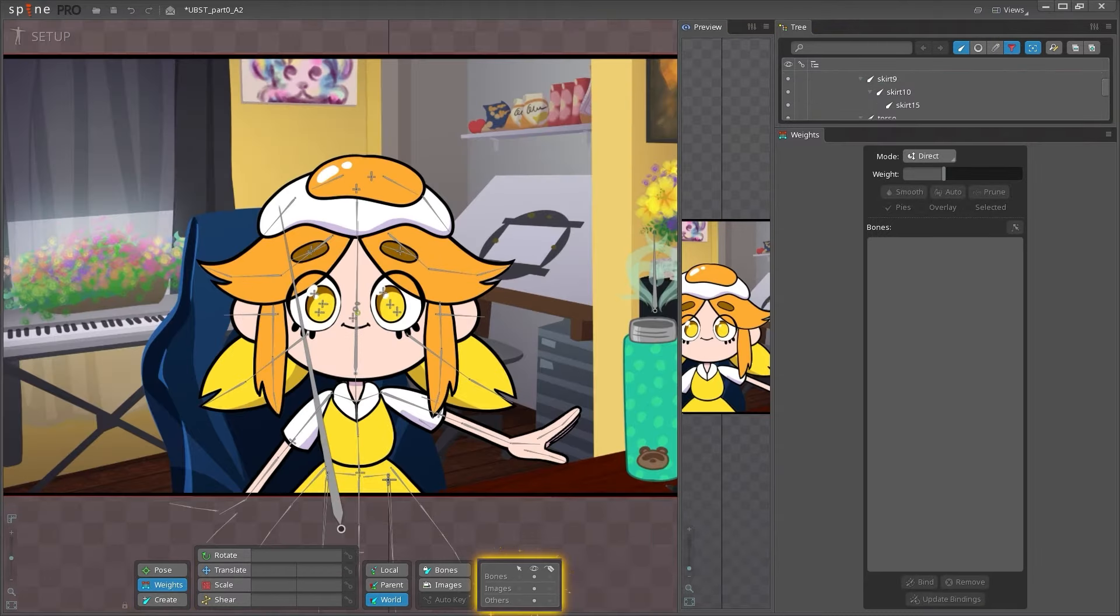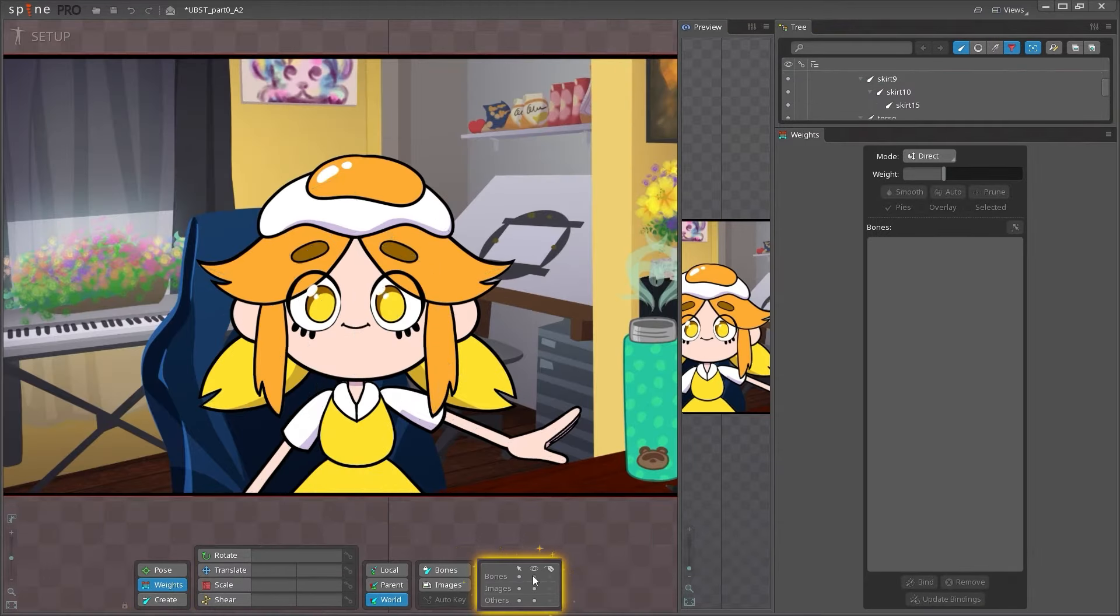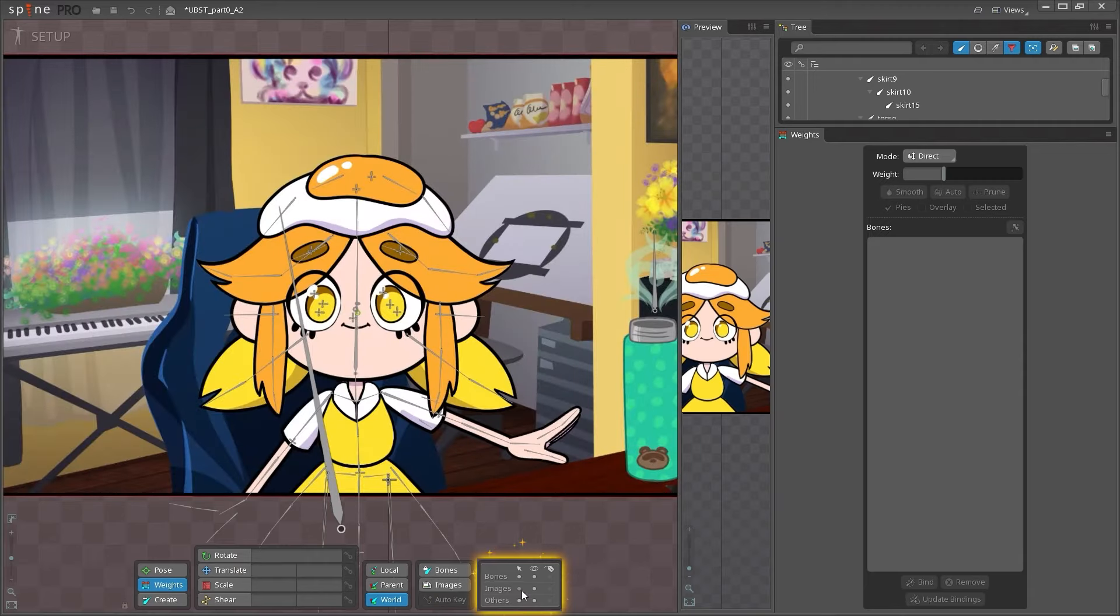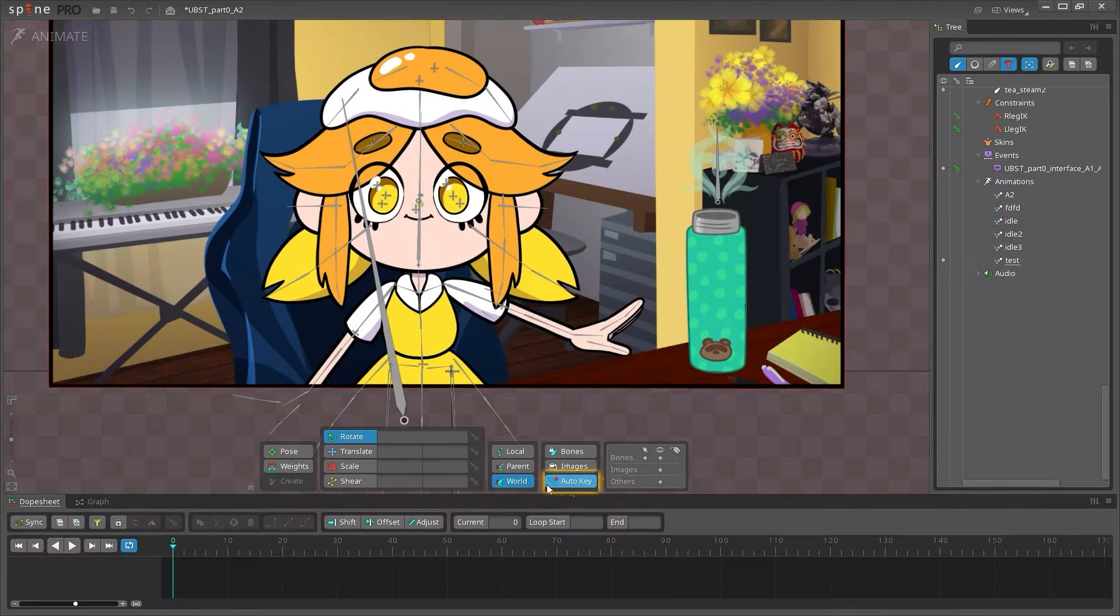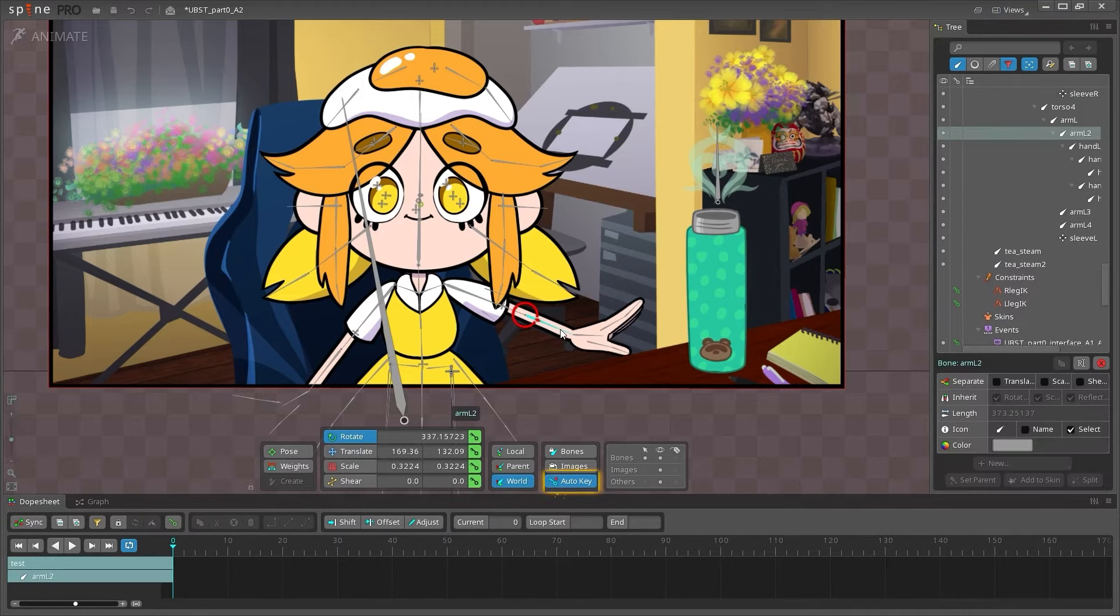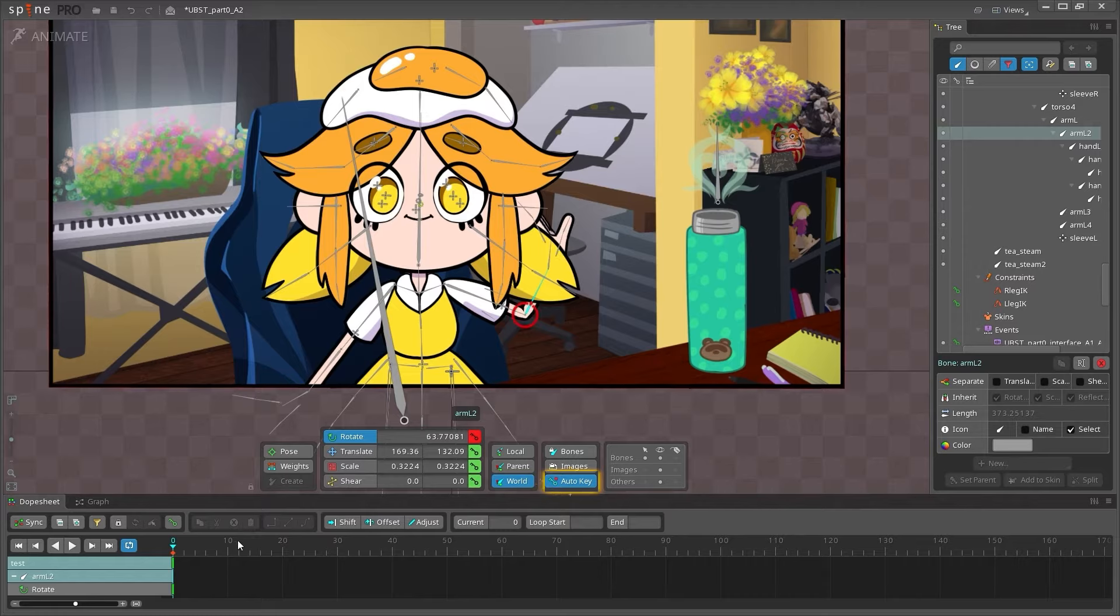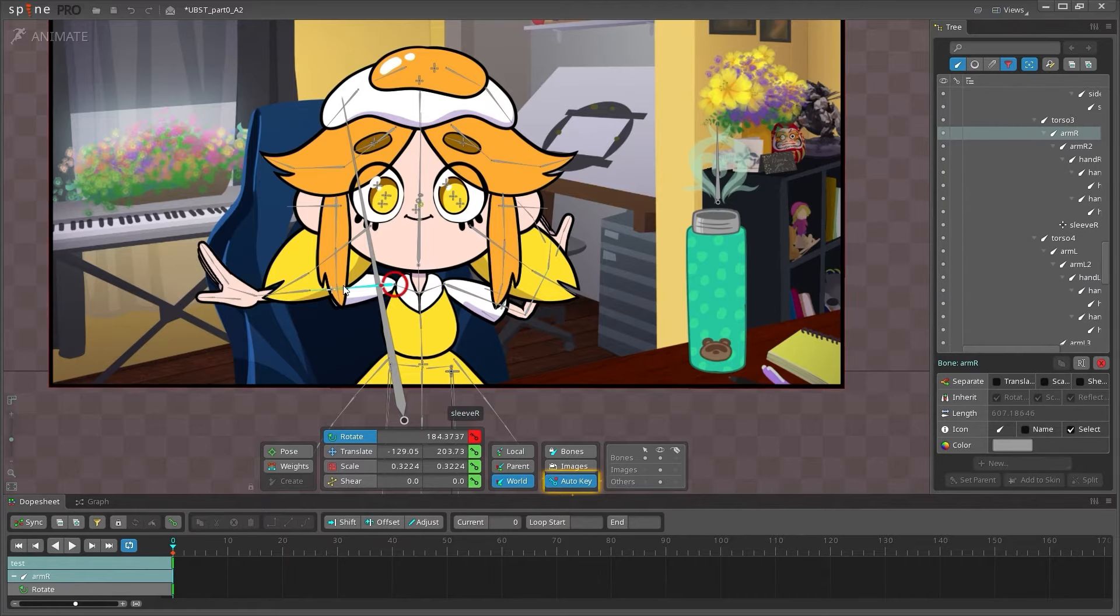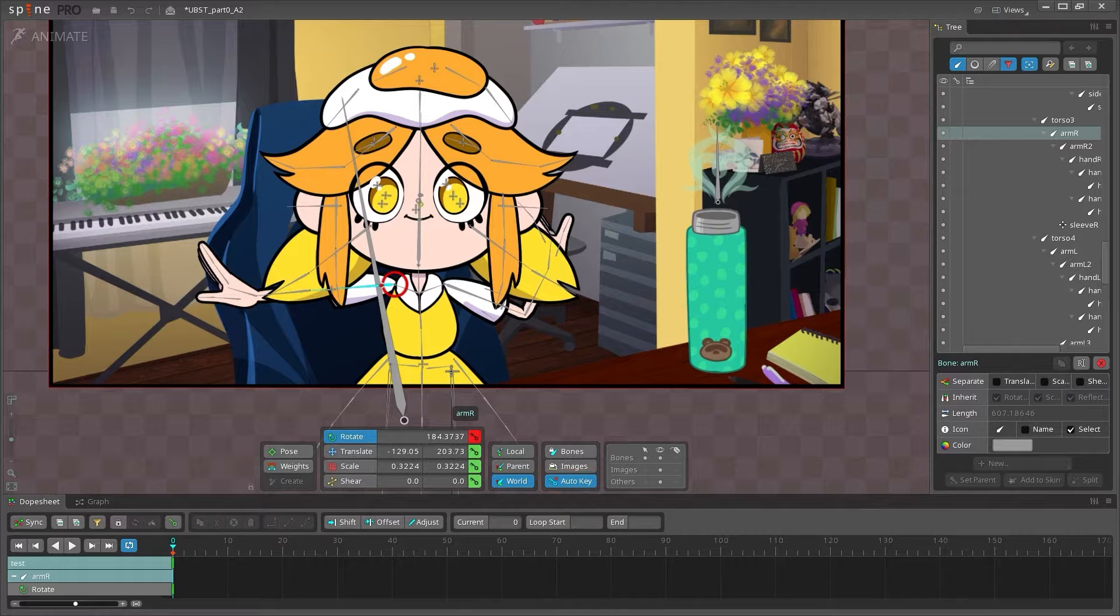There are also options to toggle the visibility, selectability, and labels of bones, images, and others such as paths or bounding boxes. The auto key toggle is only used in animate mode, and toggling this on will cause keys to be made automatically at the playhead whenever the rig is moved. We'll go over these tools in more detail in later videos.